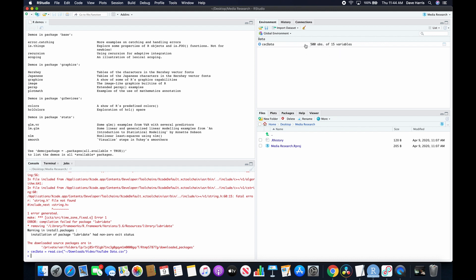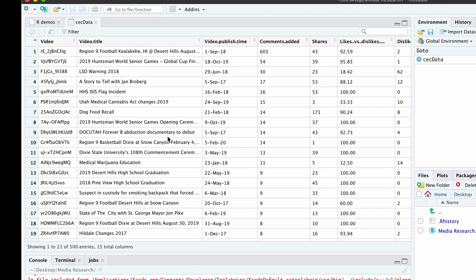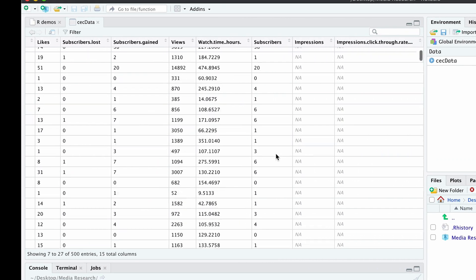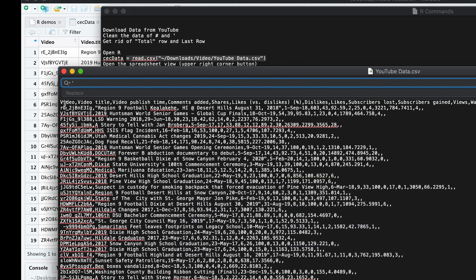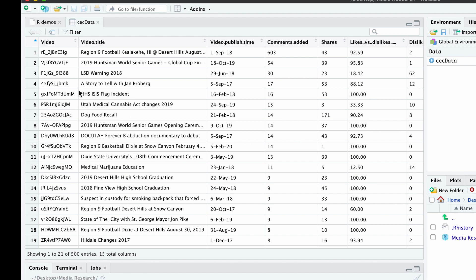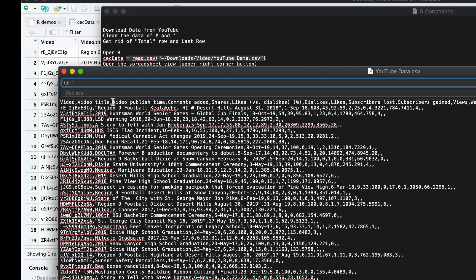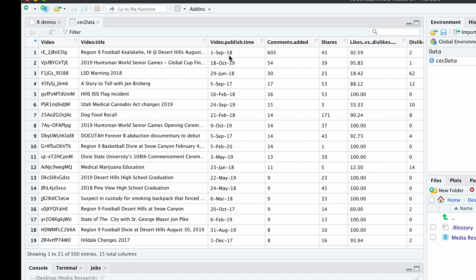What's nice about RStudio is it gives us the ability to look at this data like a spreadsheet — we just click this little symbol here. Now we can see this as if it were in a spreadsheet. I can scroll right and down and look at all of the columns and rows. Along the top we have video, video title, video publish time, comments added, and so forth. The only difference is that R adds little dots where there used to be spaces in the variable names — the column names.